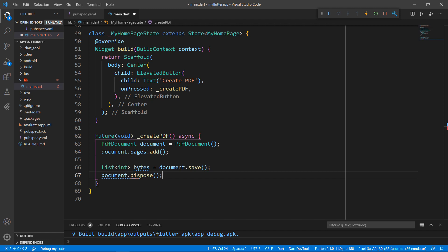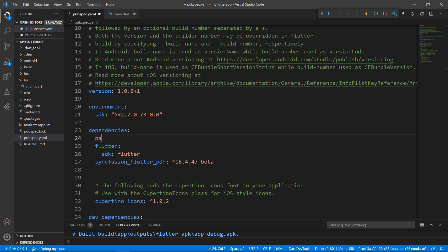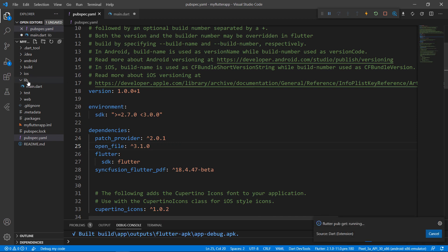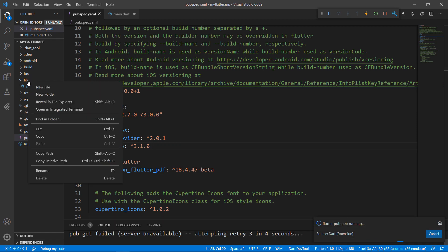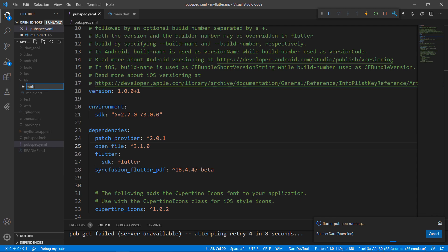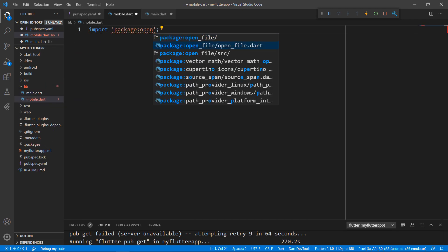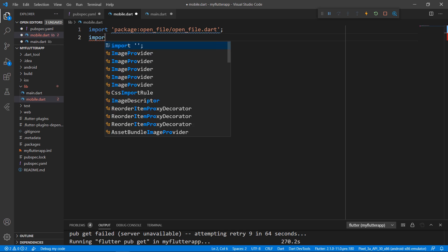To get the path to store the PDF document and to open the file, I need to import the packages path_provider and open_file. To launch the PDF document in a mobile app, let me create a separate file to define the method — let's name it mobile.dart. Import the packages open_file.dart and path_provider.dart.